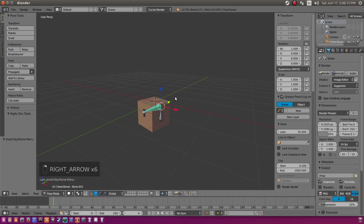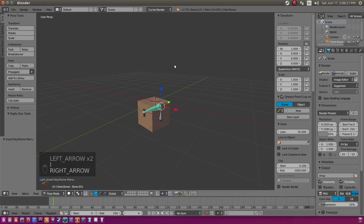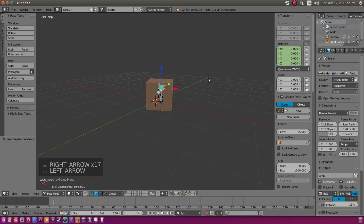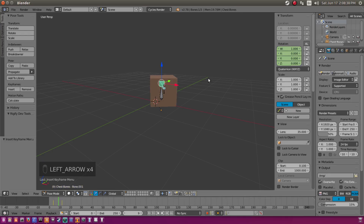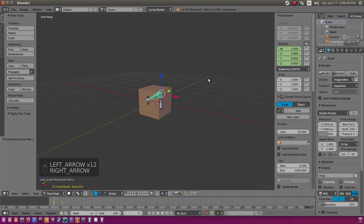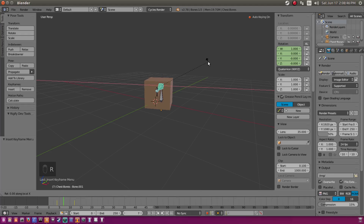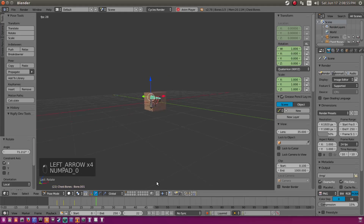We're going to have the top of the chest open. On frame 12 we'll insert a keyframe of rotation. Go back to the first frame, count to frame seven, hit R, X, X so we can move it on the X axis straight up and down, and pop it open about that much so our text can fly out.